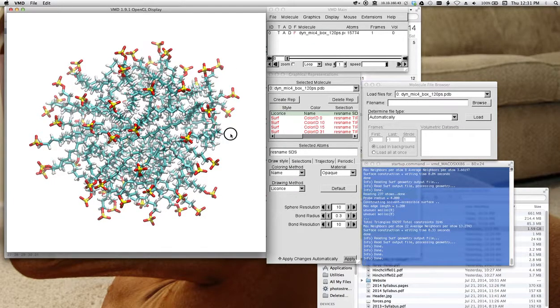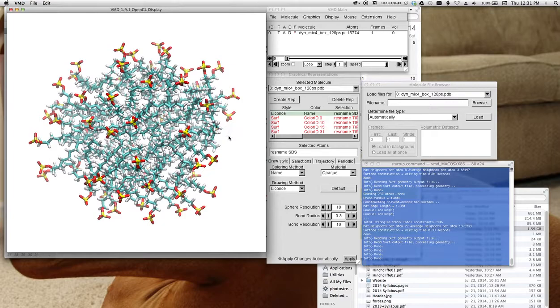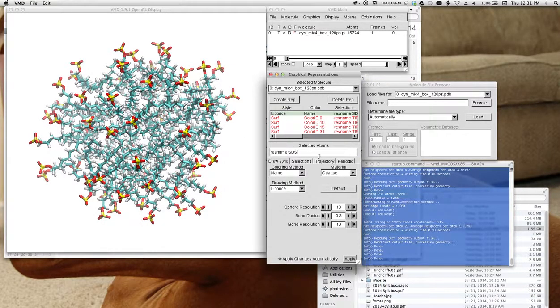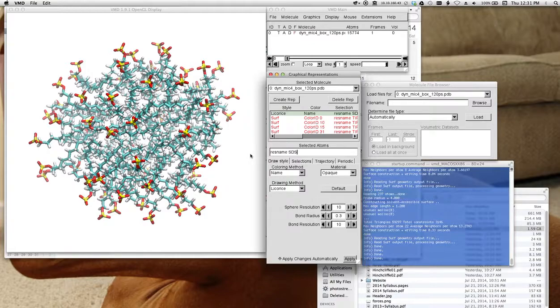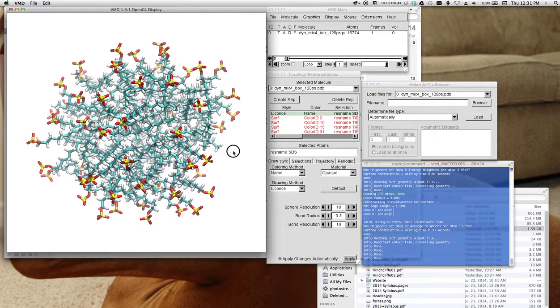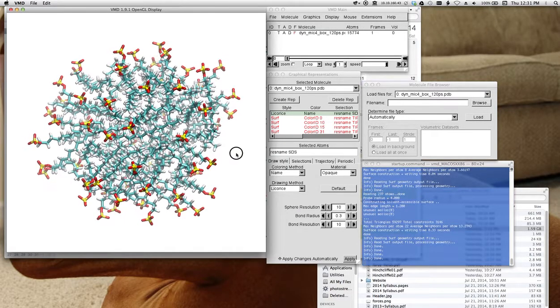So I'm starting off with the micelle, and I just made it all licorice. Just the SDS molecules in licorice. So in this part of this assignment, I want to find out a little bit about the solvation shell of water around this micelle.